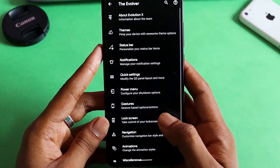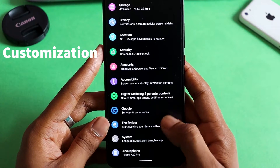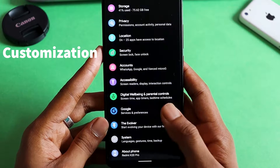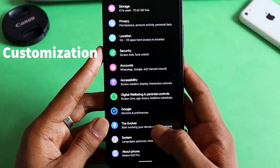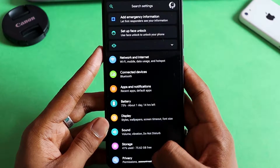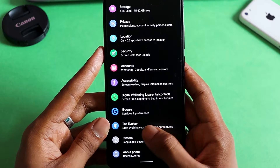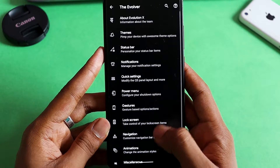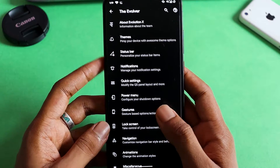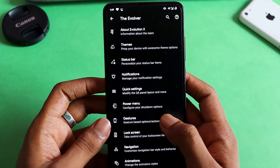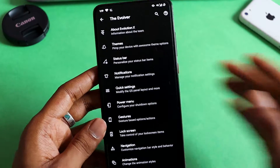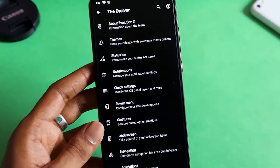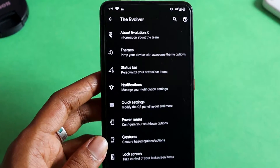Talking about customization options, most of the options in this ROM are in the Evolver settings. Once you're there, you can see a lot of customization options that you can play around with to get your device tweaked according to your preference. I'll show you some of them.